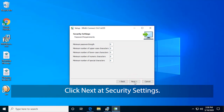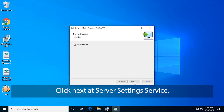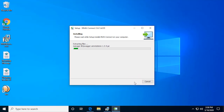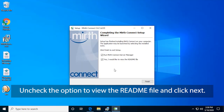Click Next at Security Settings. Click Next at Server Settings. Click Next at Server Settings Paths. Click Next at Server Settings Service. Uncheck the option to view the README file and click Next.